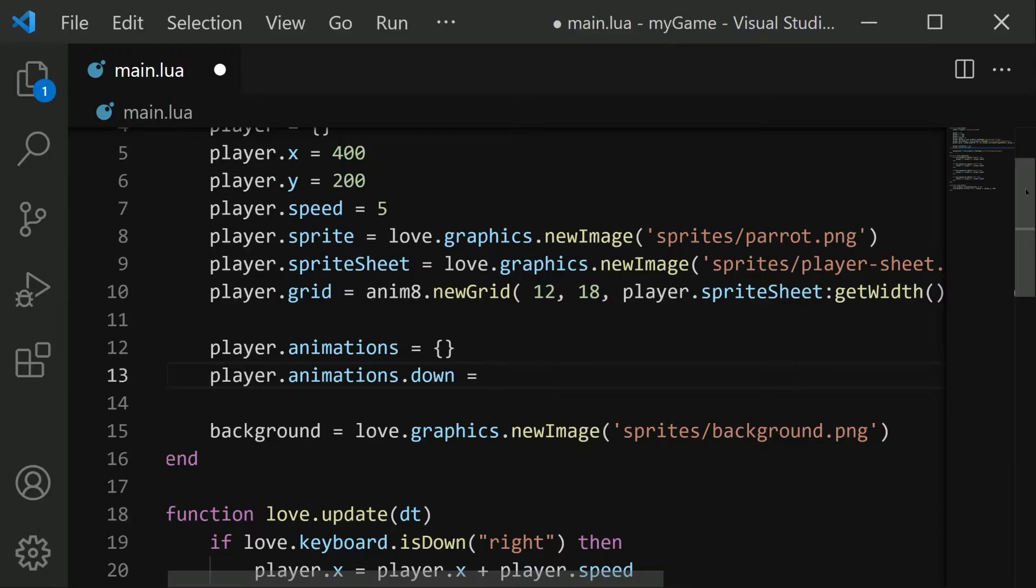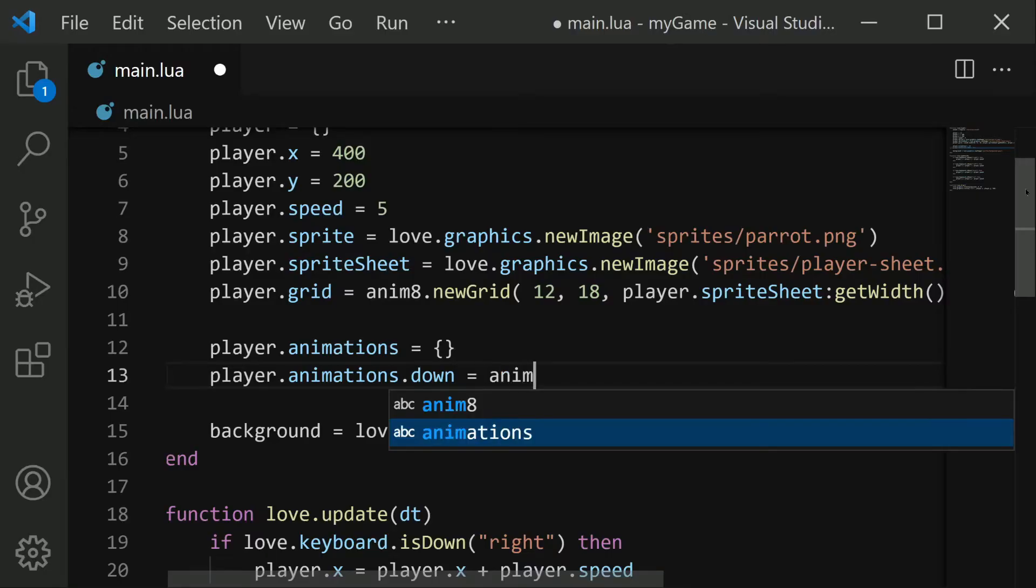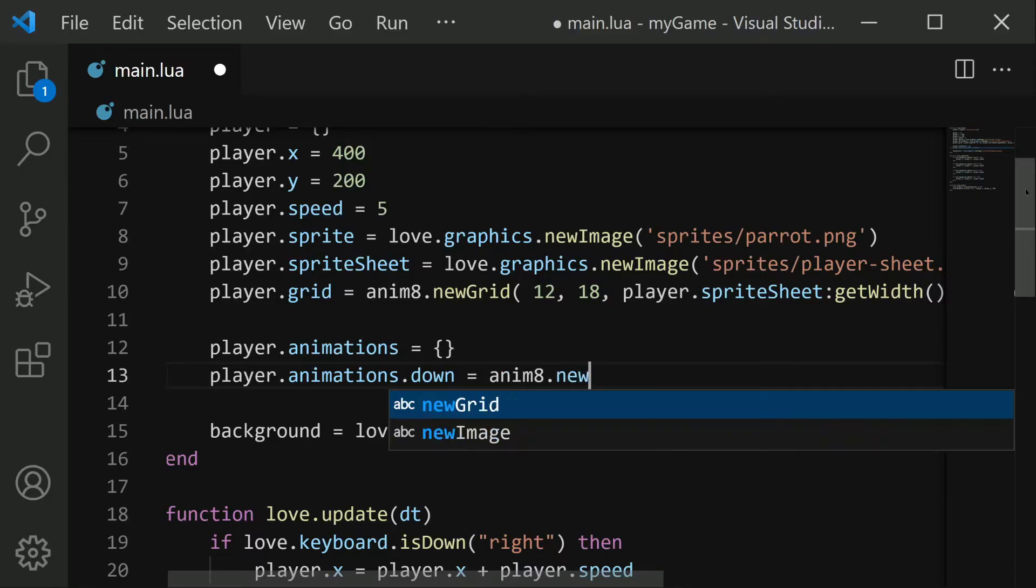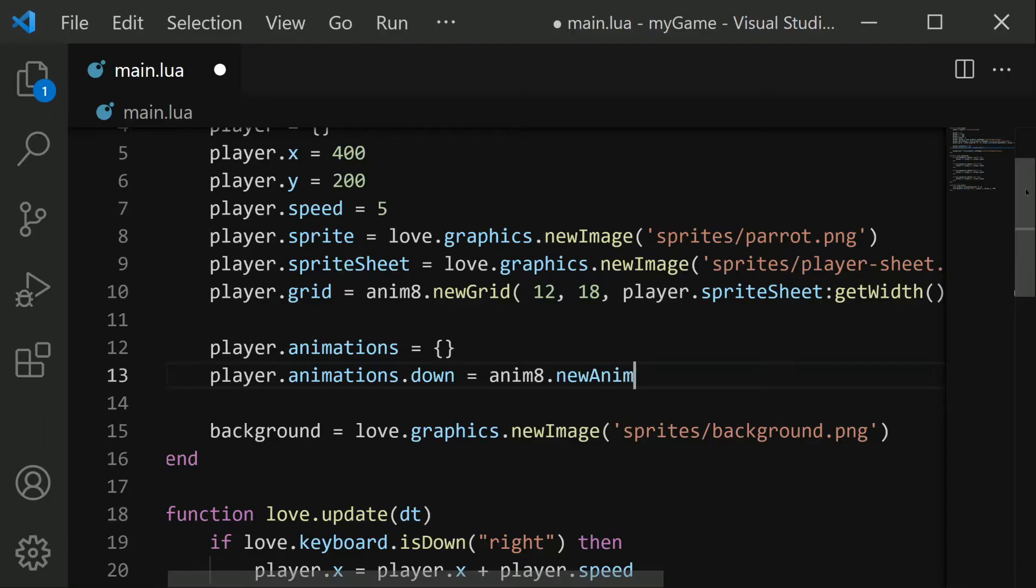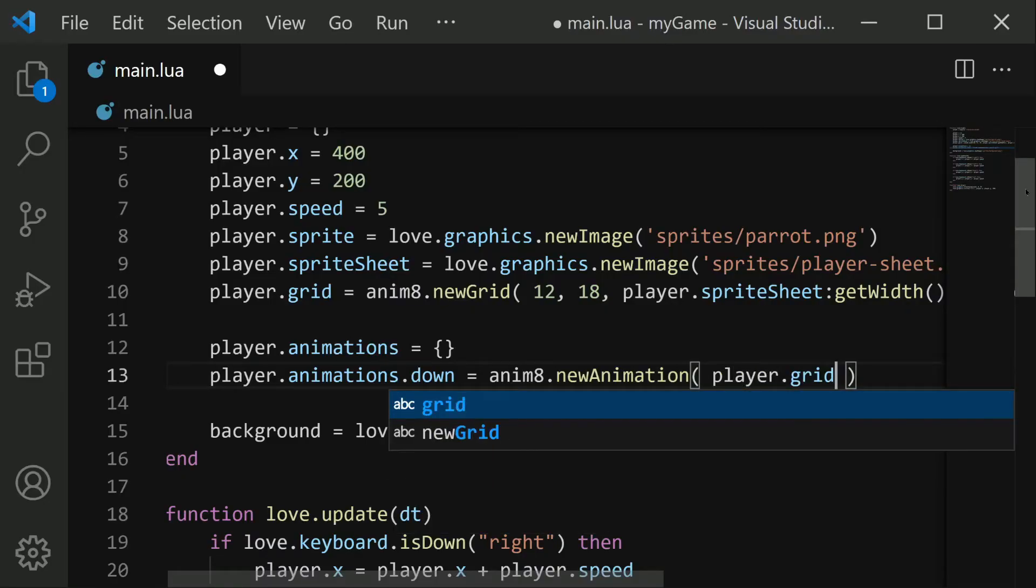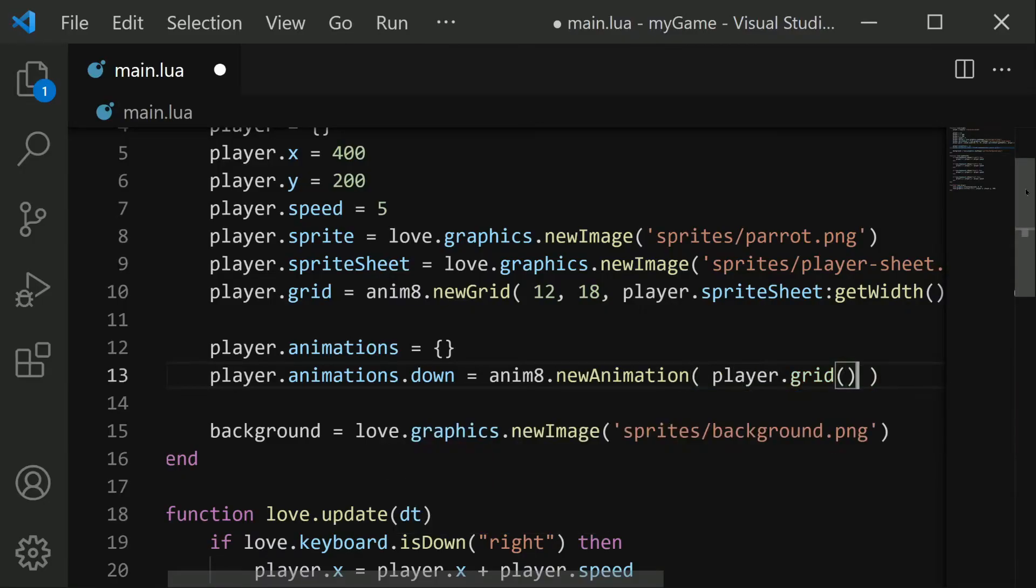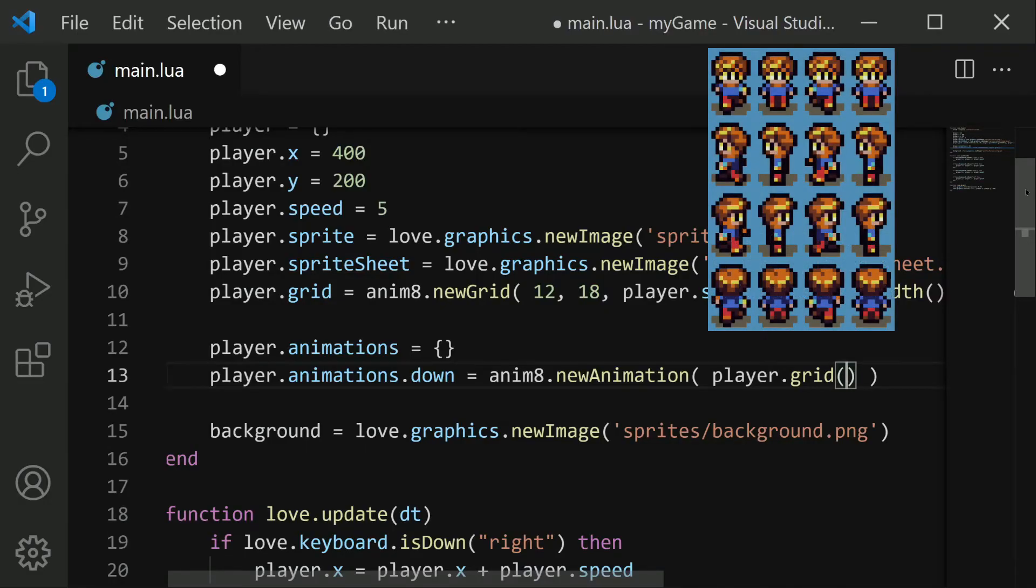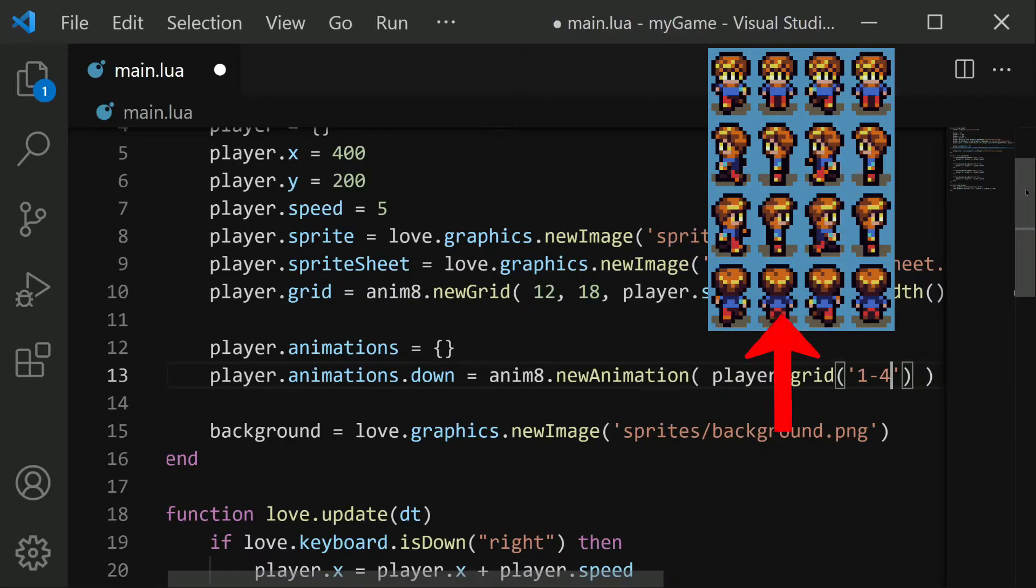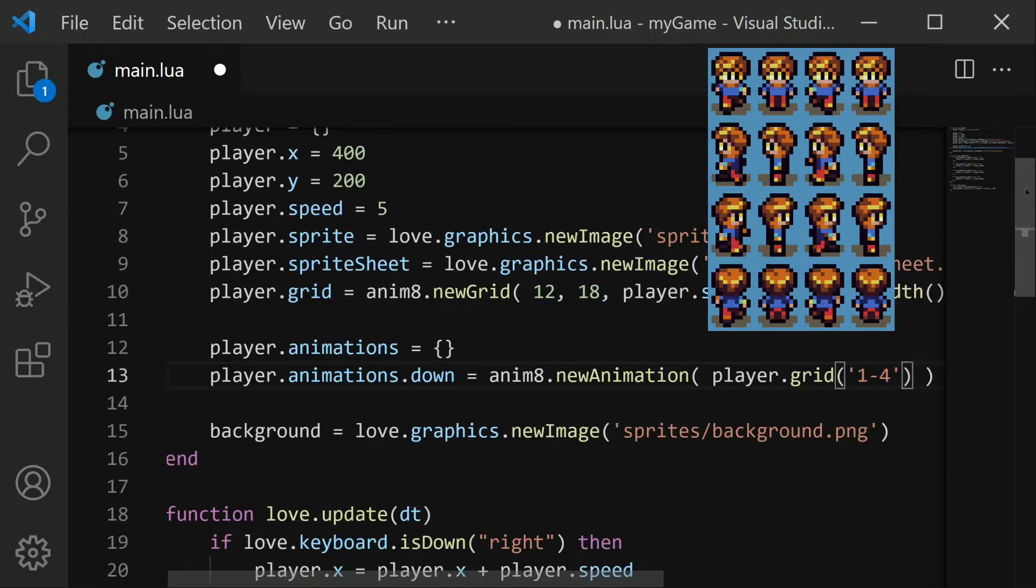And to create an animation, we do animate.newAnimation. And then in these parentheses, we need to define what frames from that sprite sheet we want to include. And we do that using the grid. So we'll say player.grid. And then in these parentheses, we need to define what rows and columns we want to include. The first parameter here is the columns we want to include, which is columns one through four, because we have four frames going from left to right. So we say one through four in single quotes, just like this.